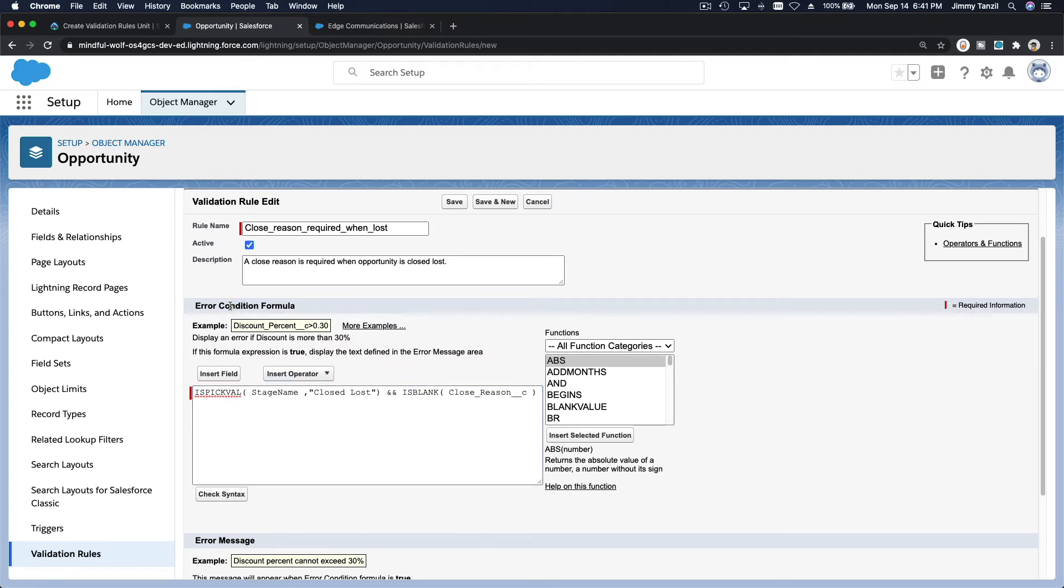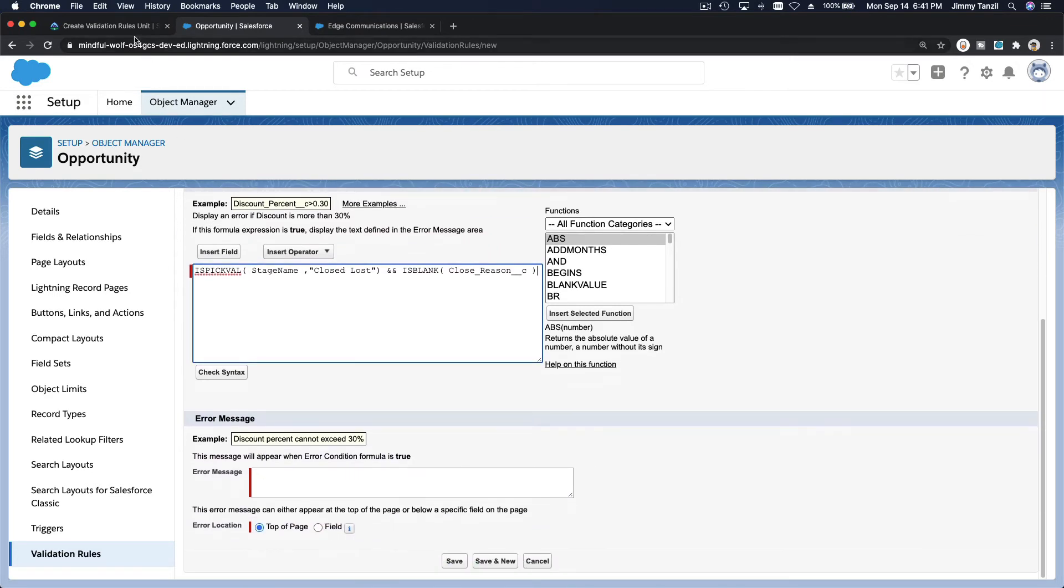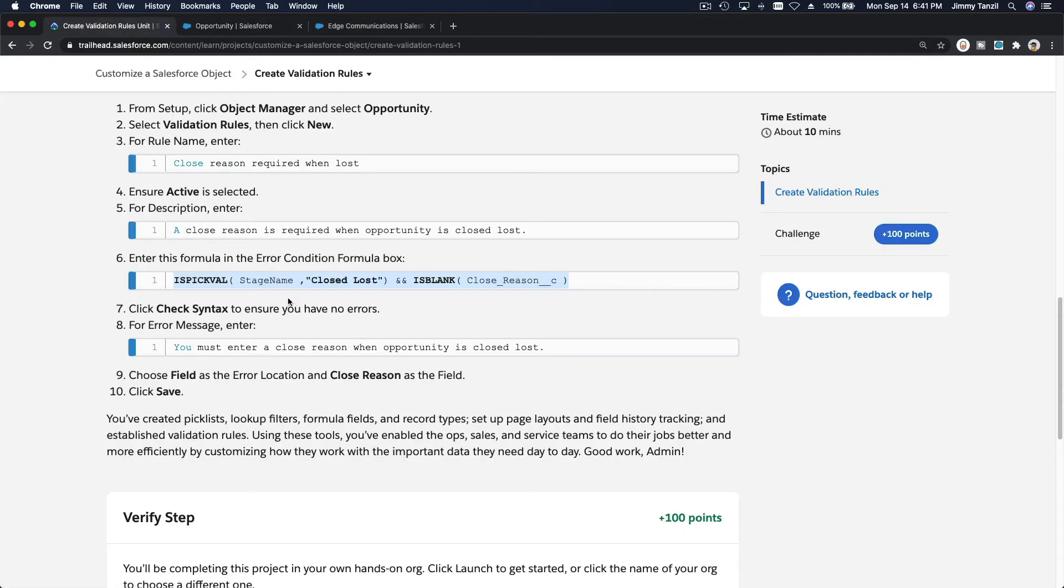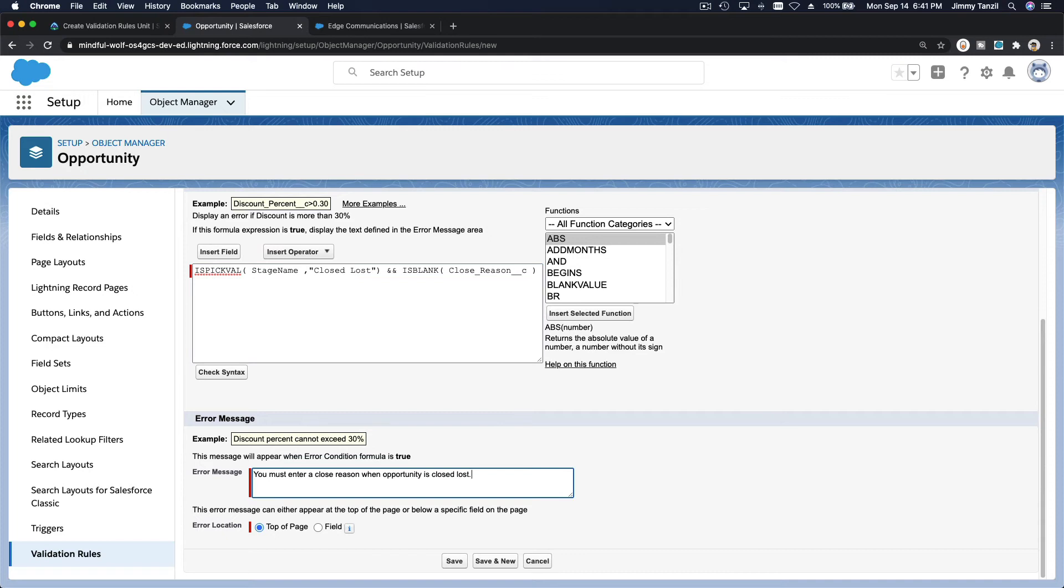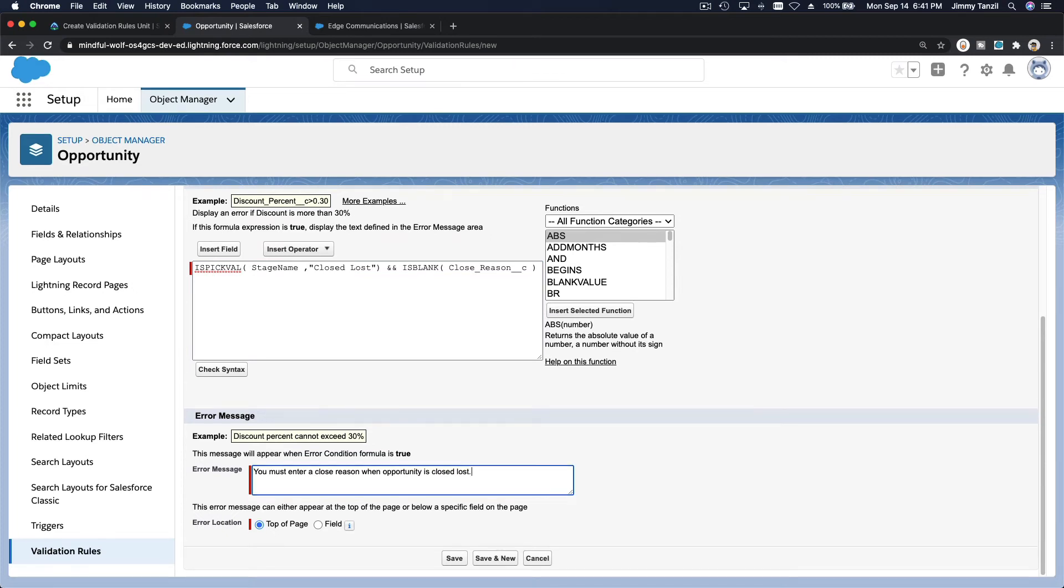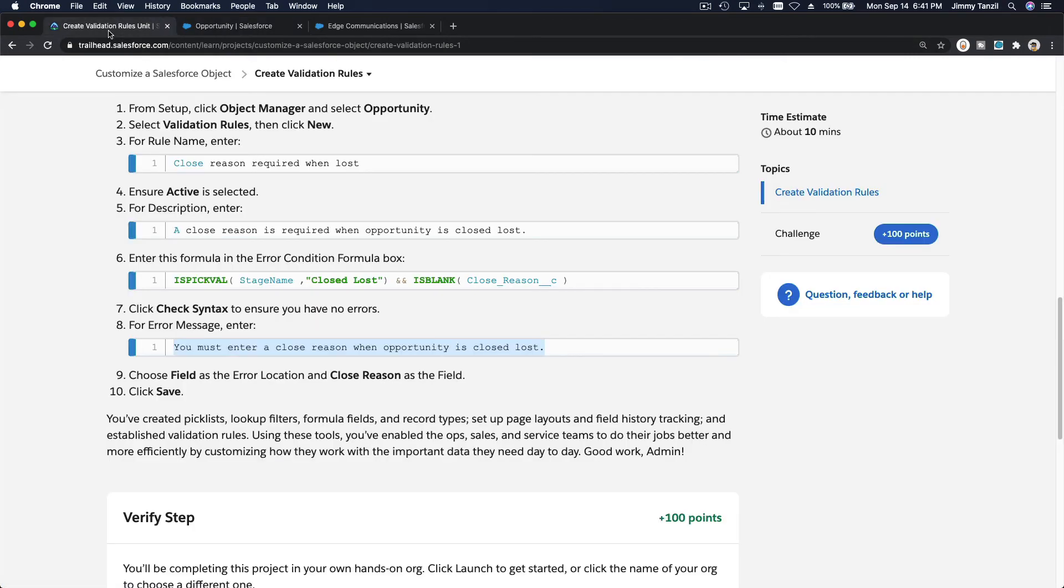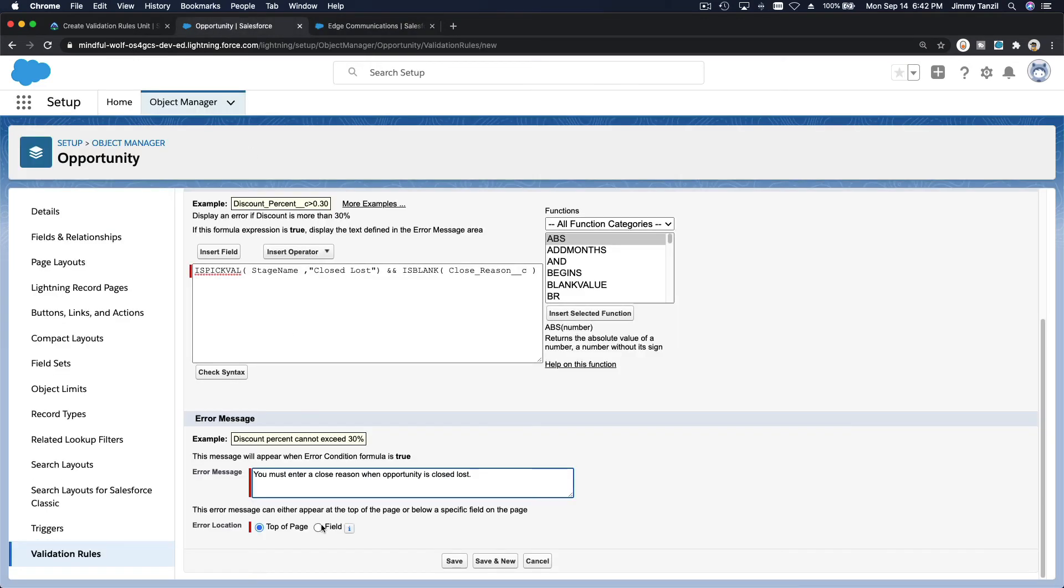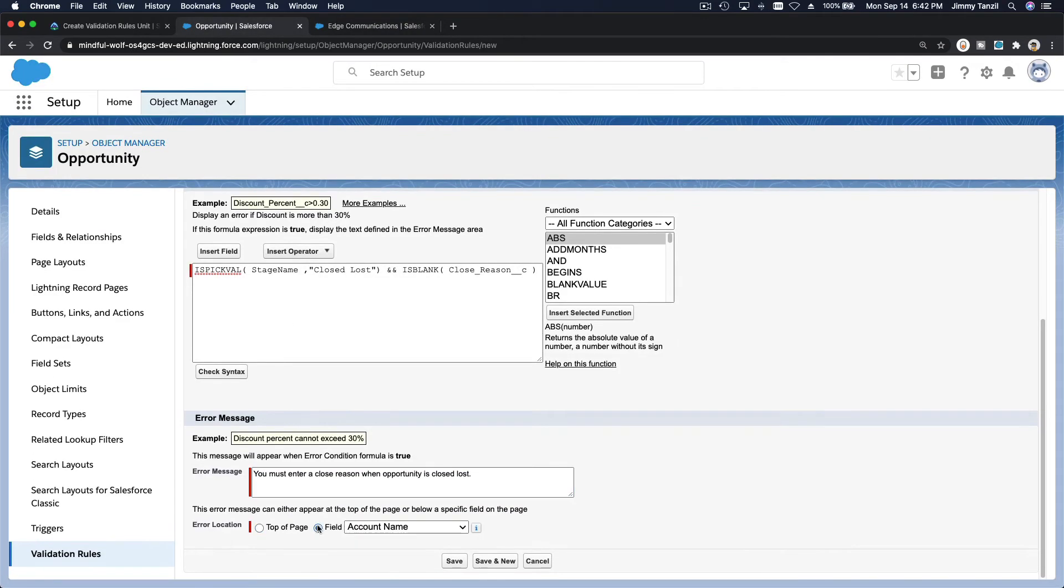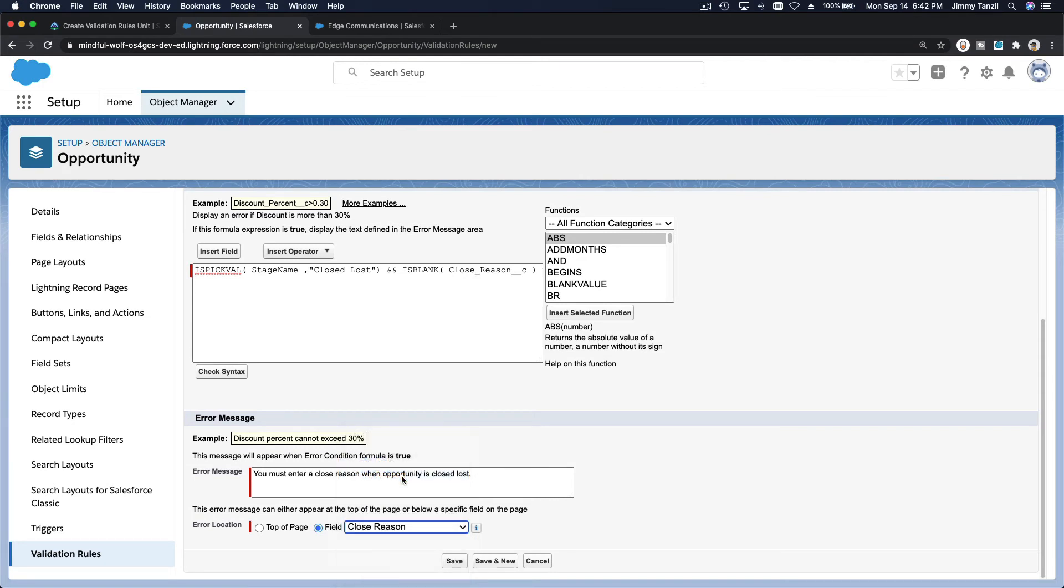The error condition is met. What error display? Let's display this error. Copy that. Oopsie. Put it here. And where do we want it on? Field. On the field. The error is on the field. Close reason. Wrong window. Field. Close reason. Boom.